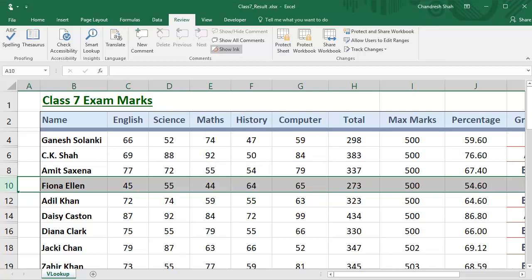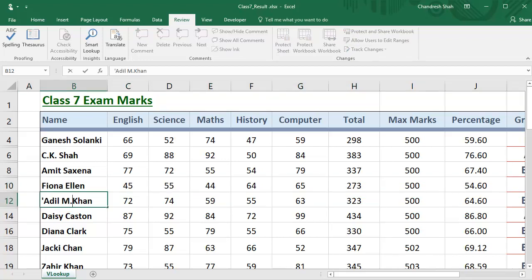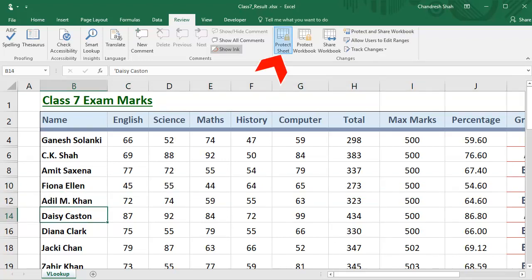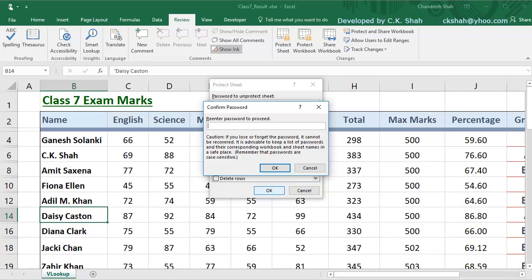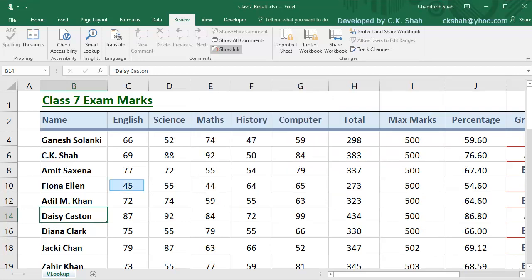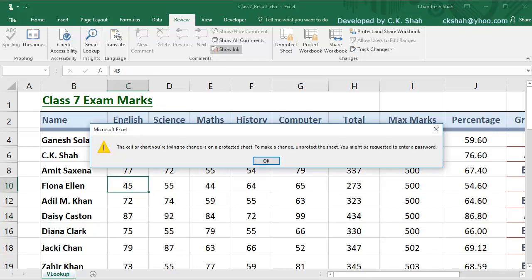Let us check by editing some record — for example, we need to add middle name initials to the name Adelcon. Simply click that cell and edit. Once the required editing is done, we can again lock the sheet data by clicking the Protect Sheet button, supply the password as done earlier, and confirm by re-entering the same password. The sheet is protected back and no one can change any cell data.